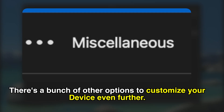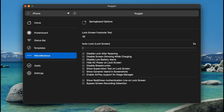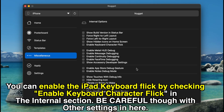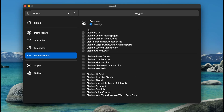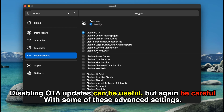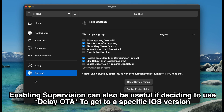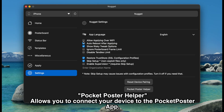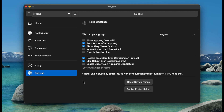There's also a bunch of options to customize your device further. In the springboard section you can customize the lock screen footnote text — after you type what you want and apply, you'll see it on your device. You can enable the iPad keyboard flick by checking 'enable keyboard character flick' in the internal section. In the daemons feature, the disable OTA option can be useful as it will disable OTA updates on your device. There's also enabling supervision for delay OTA-ing, allow applying over Wi-Fi, and the pocket poster helper button which enables use of the app.